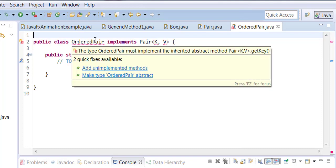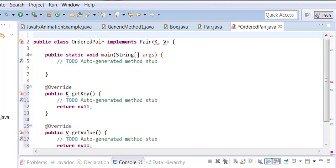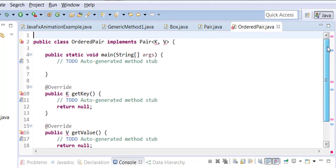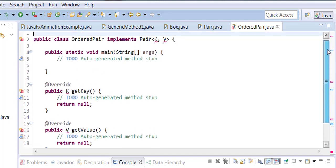Now the OrderedPair... click on add unimplemented methods if it didn't actually add those for you. We have a k getKey and we have a v getValue. These are the two methods we have.